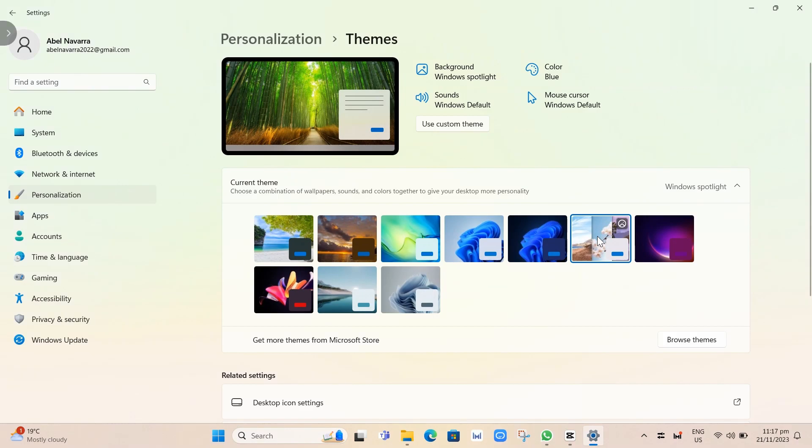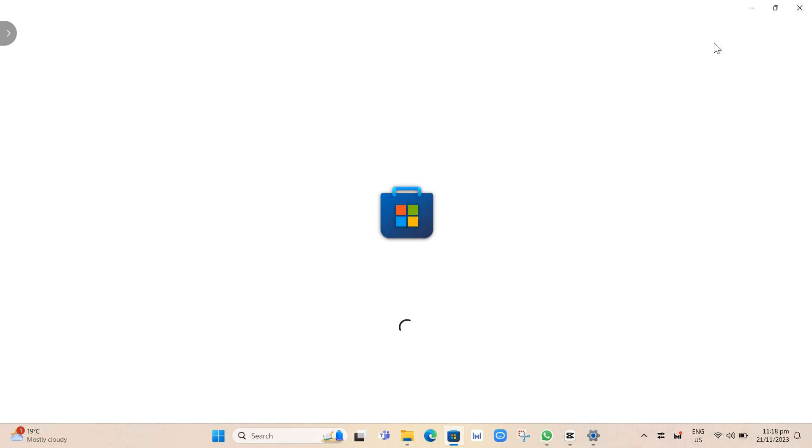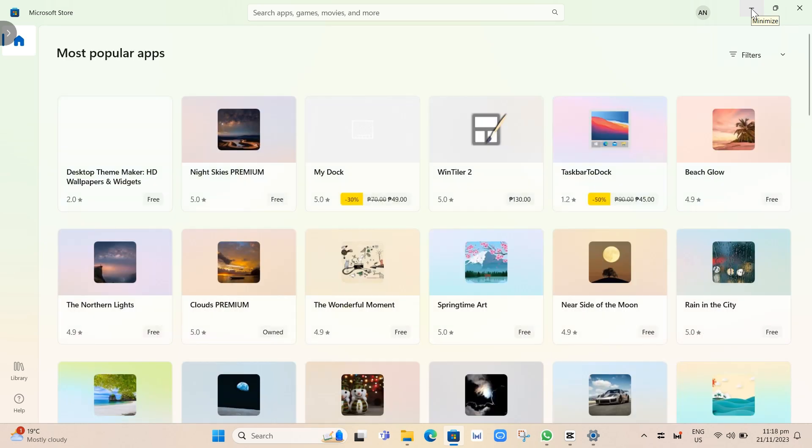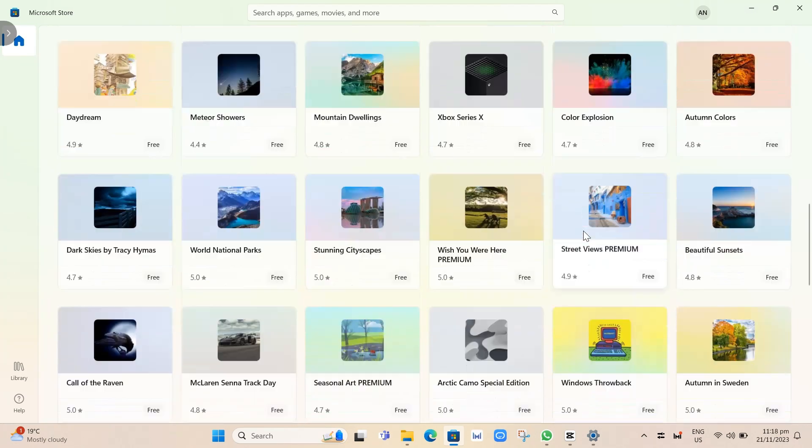you just need to go to your Microsoft Store. Just click on Browse Themes and you will automatically go to Microsoft Store. Here, you'll find all the available wallpapers and themes that you can install and apply to your desktop.